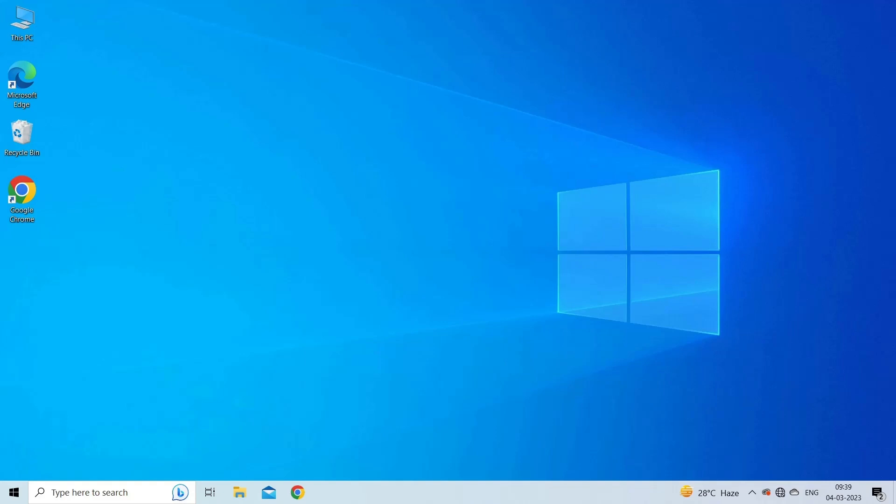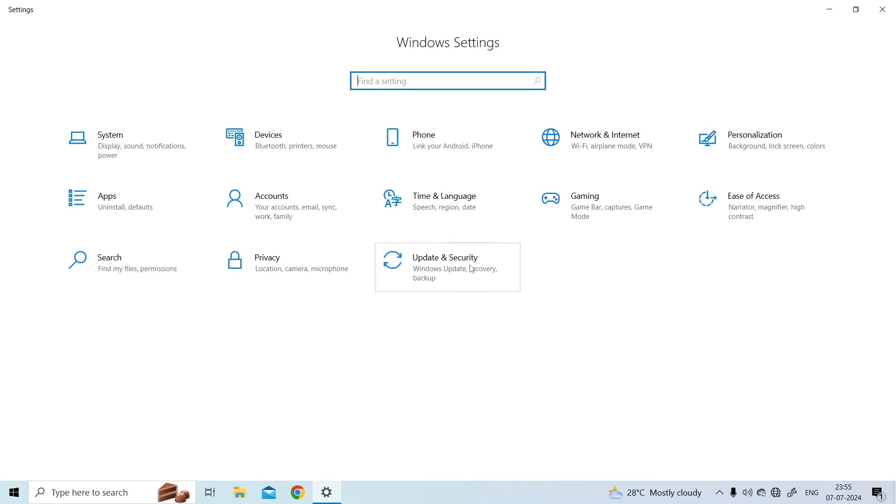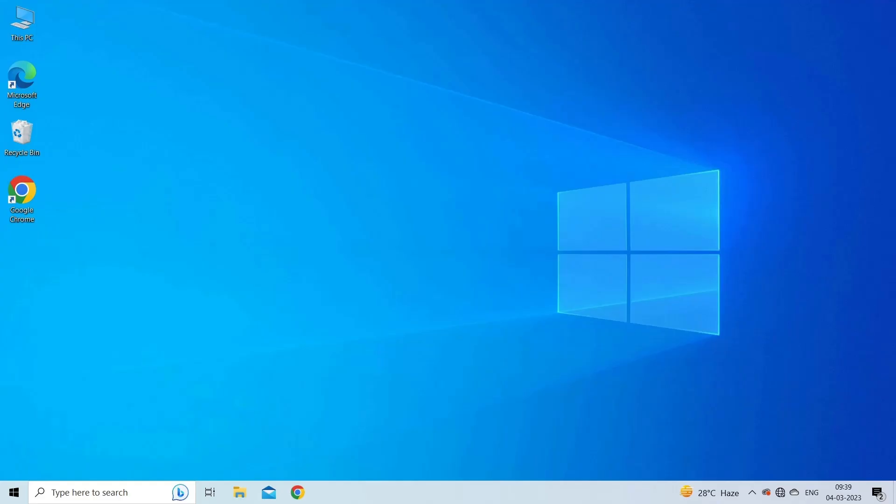First, go to the settings of your PC. Select the Windows update option. Now click on the check for updates button to check the system for any available updates. Next, install all the updates shown by the system.